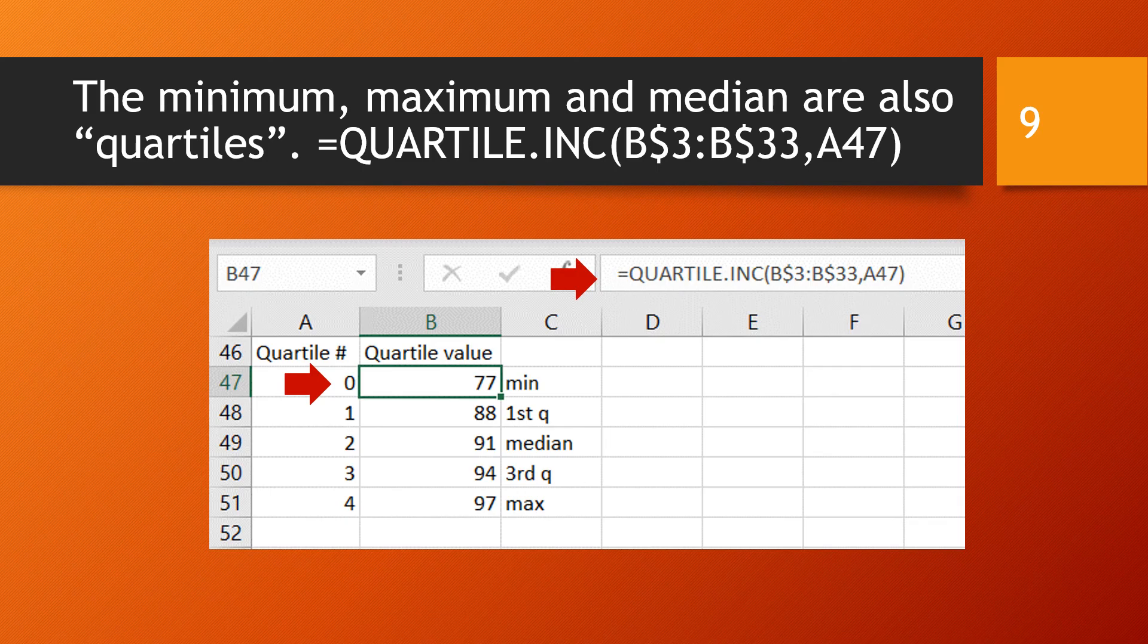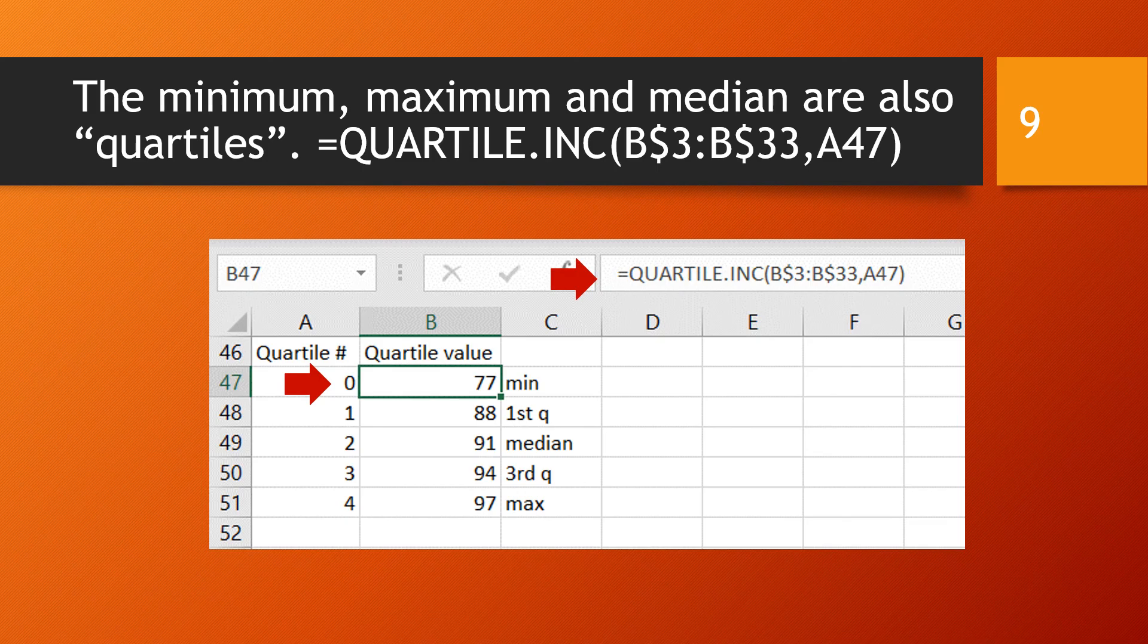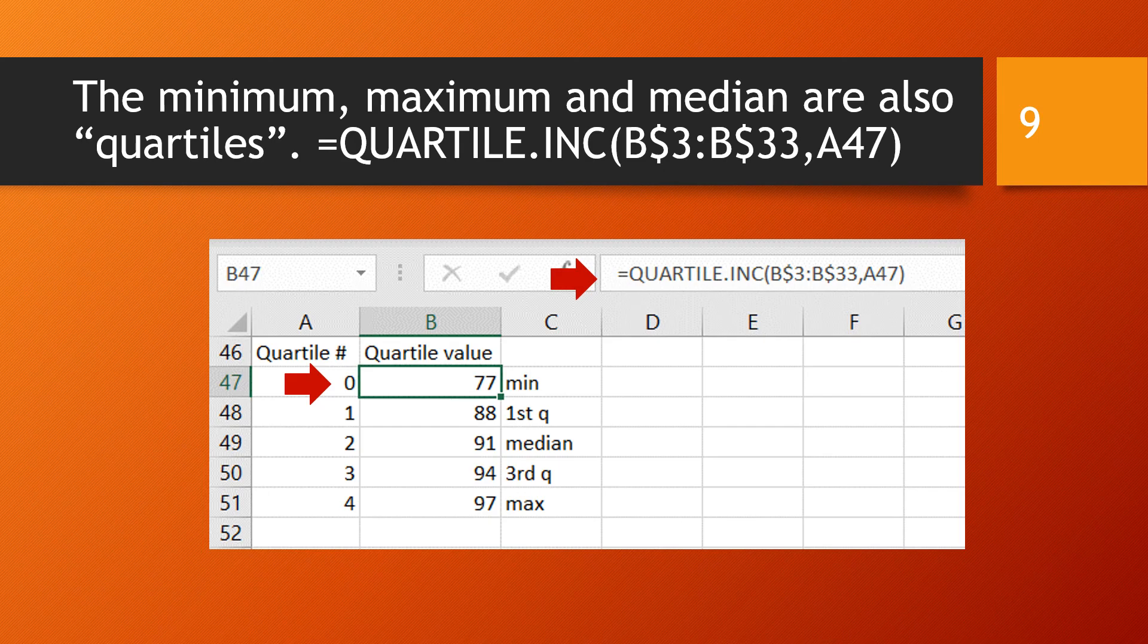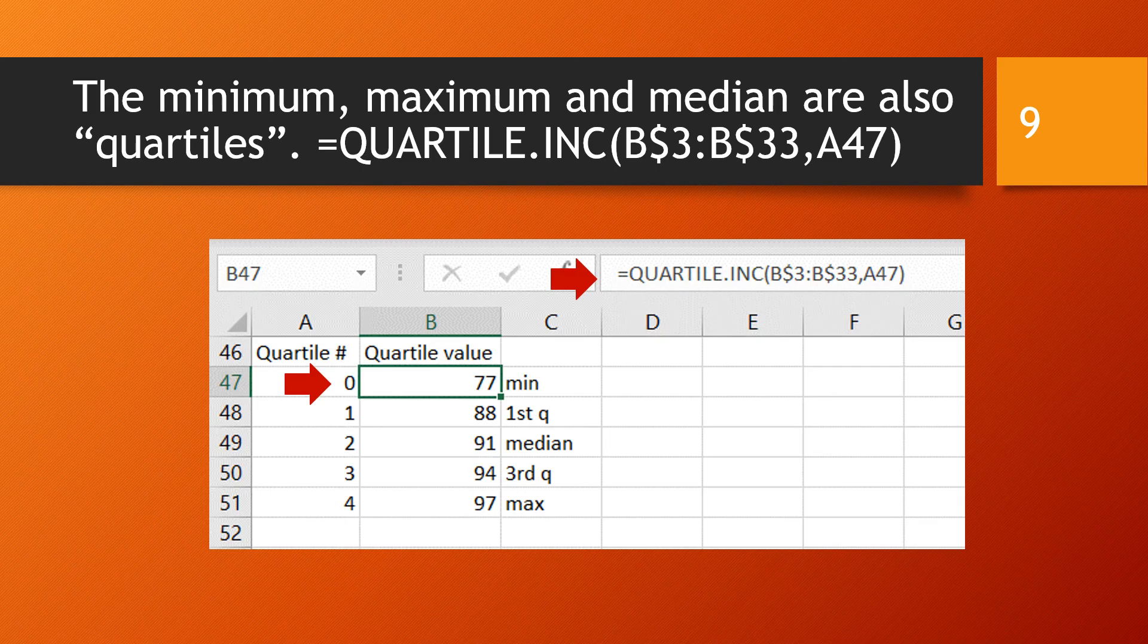And actually, five of our main quantities can all be considered quartiles. So here I have the numbers 0, 1, 2, 3, 4, and use those numbers as the second argument in the quartile function. The first argument being the data range. I'm using the dollar sign so that when I copy the formula down from B47 to B48, the B3 and B33 won't change. But the A47 without the dollar sign will become 48, and so the quartile argument will change. The 0th quartile refers to the minimum. An argument of 1 gives you the first quartile. An argument of 2 gives you the median or second quartile. An argument of 3 gives you the third quartile. And an argument of 4 gives you the maximum.